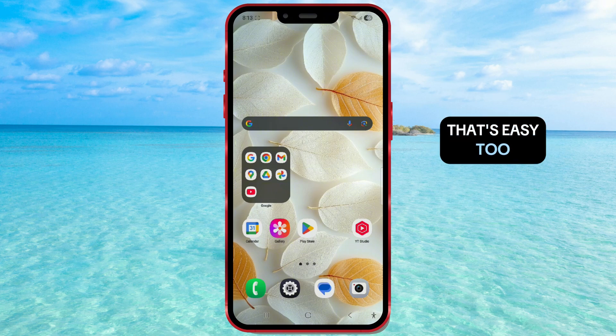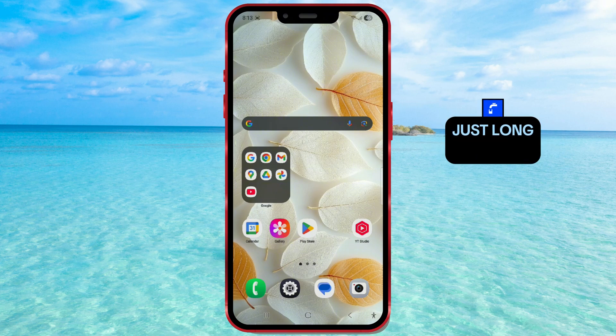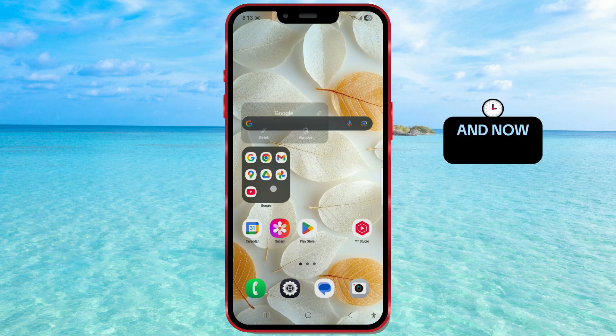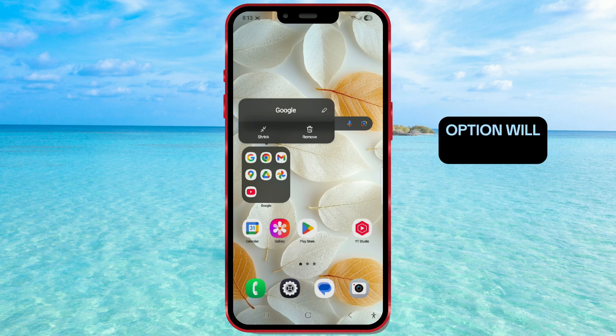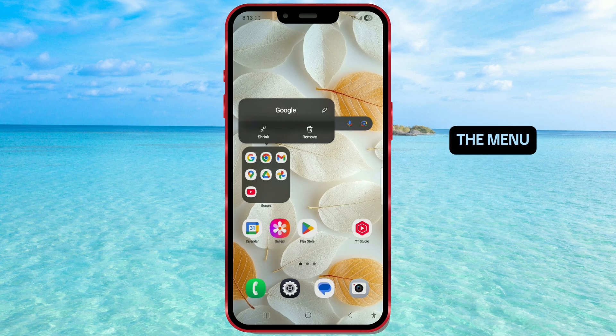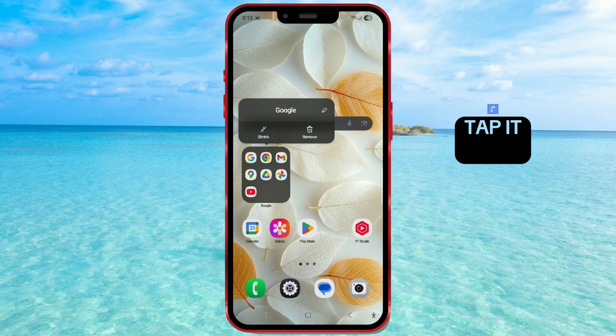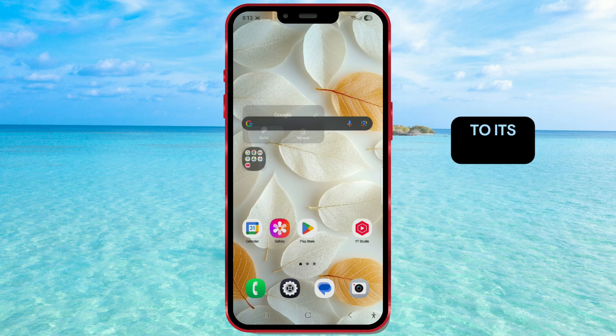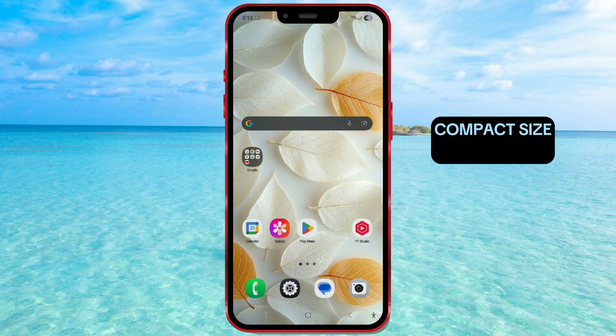That's easy too. Just long tap on the folder again, and now the Shrink option will appear in the menu. Tap it, and the folder will go back to its original compact size.